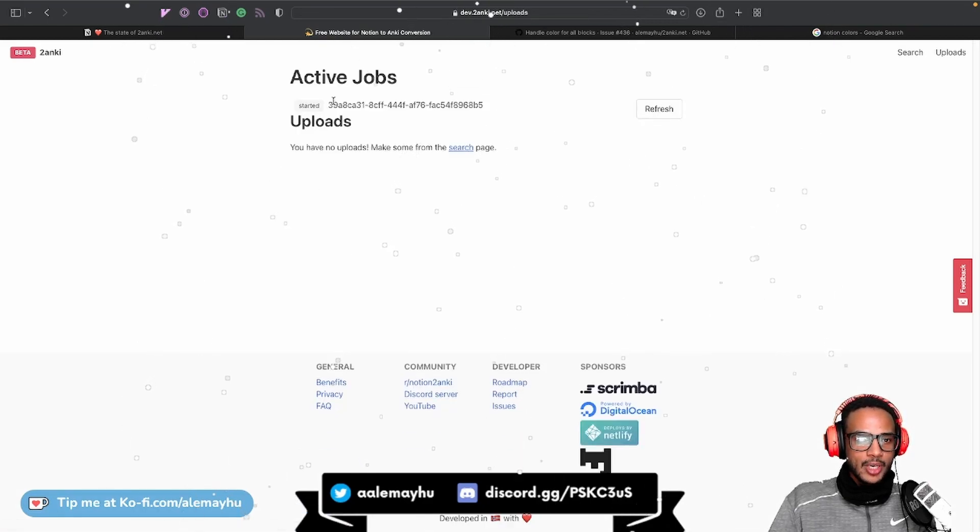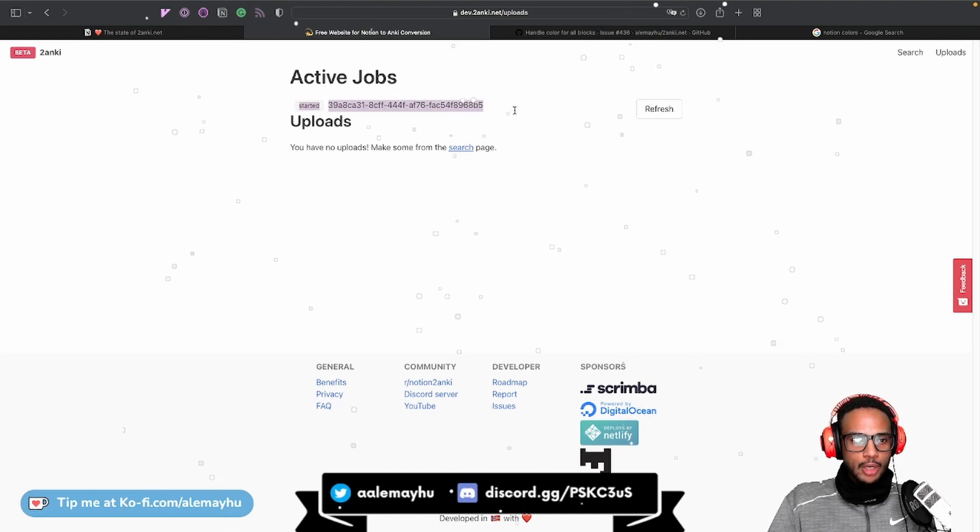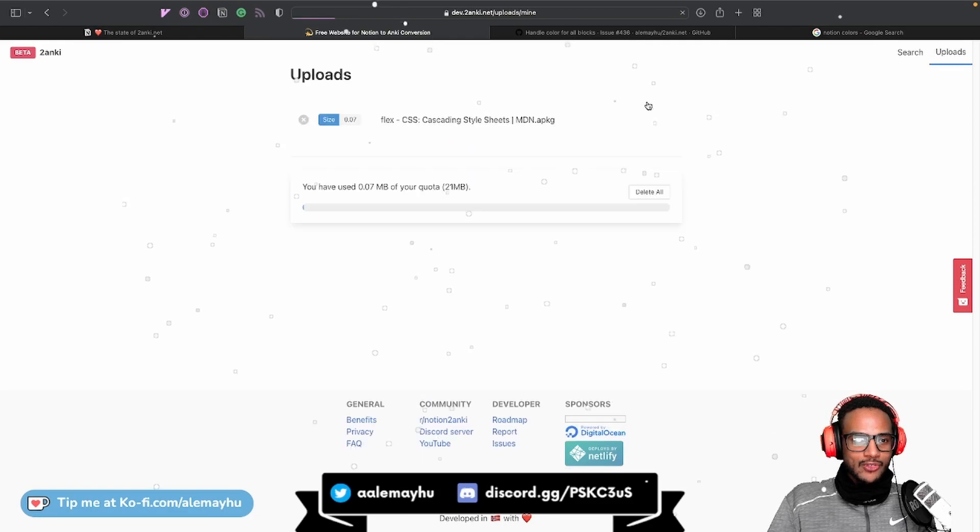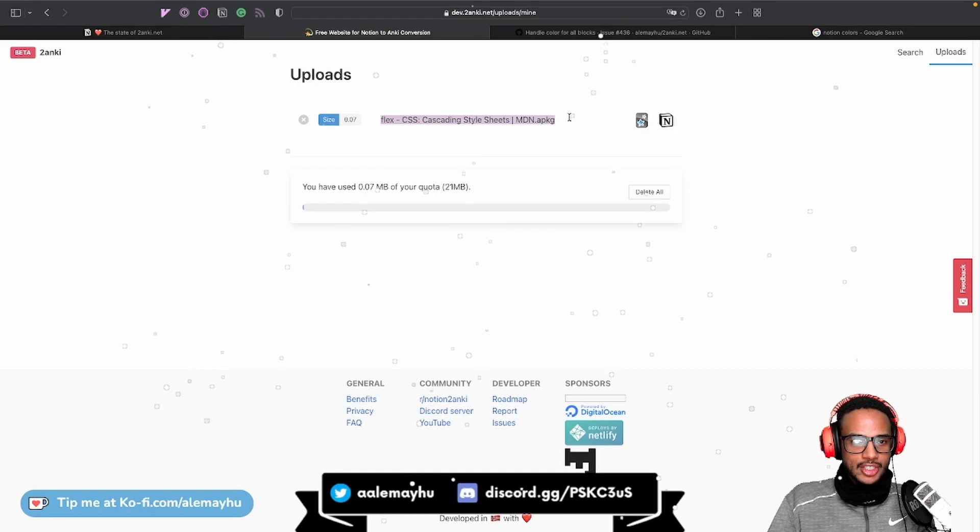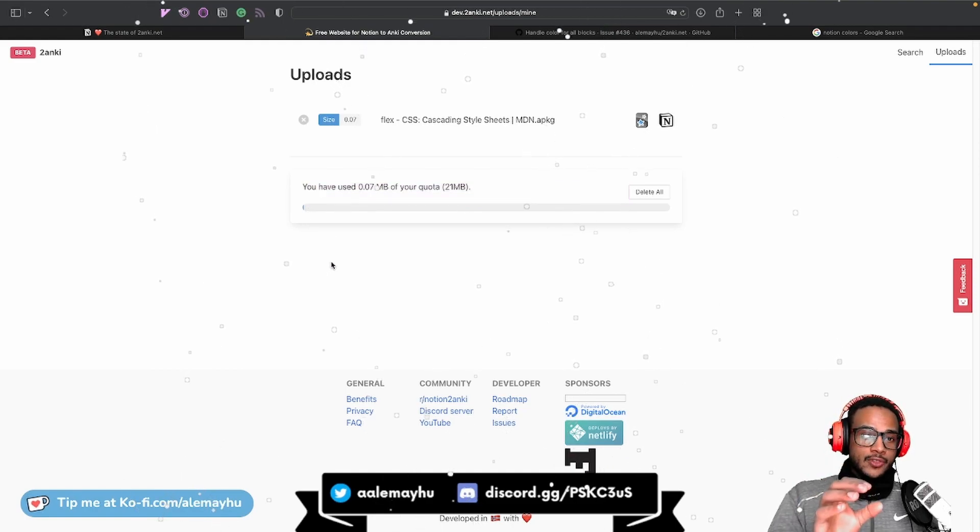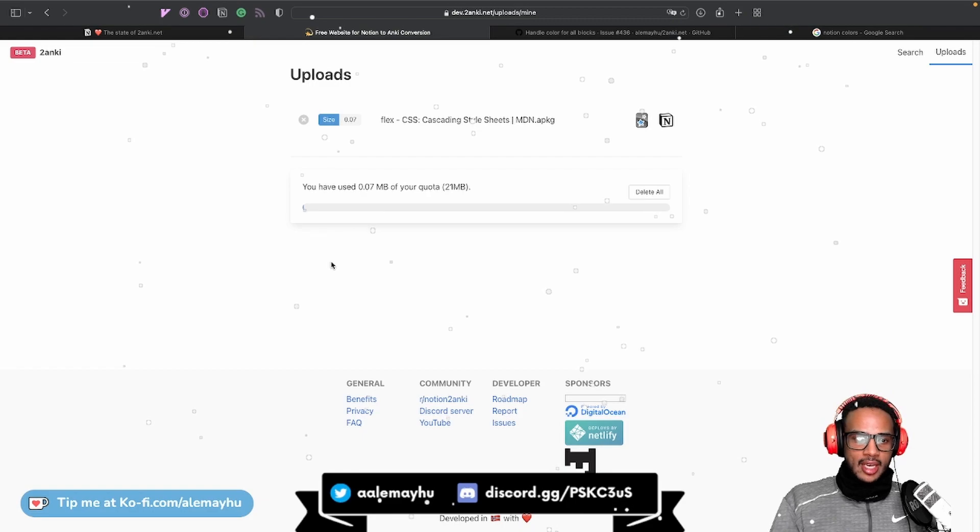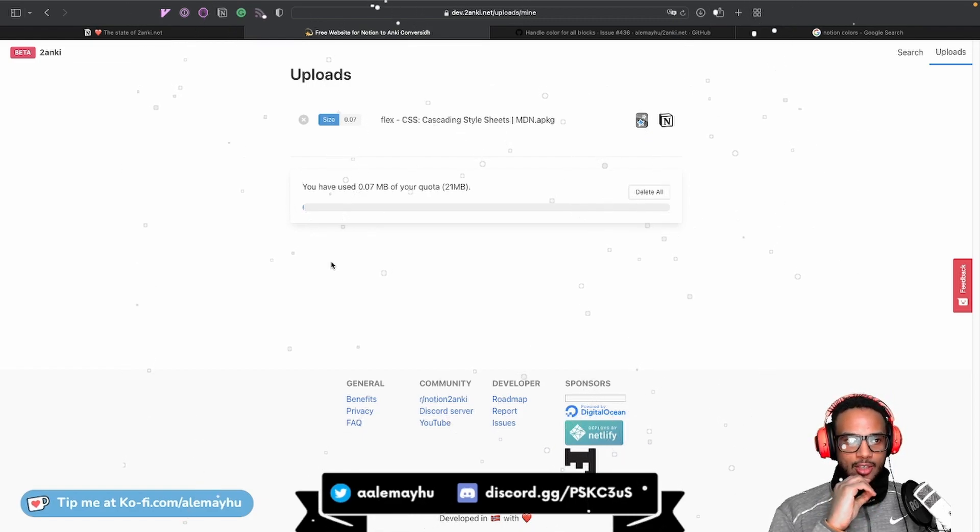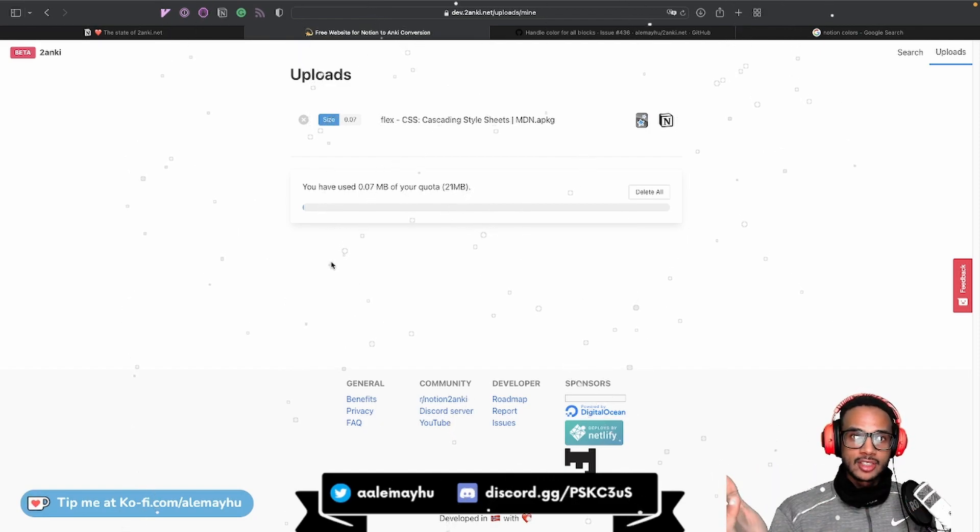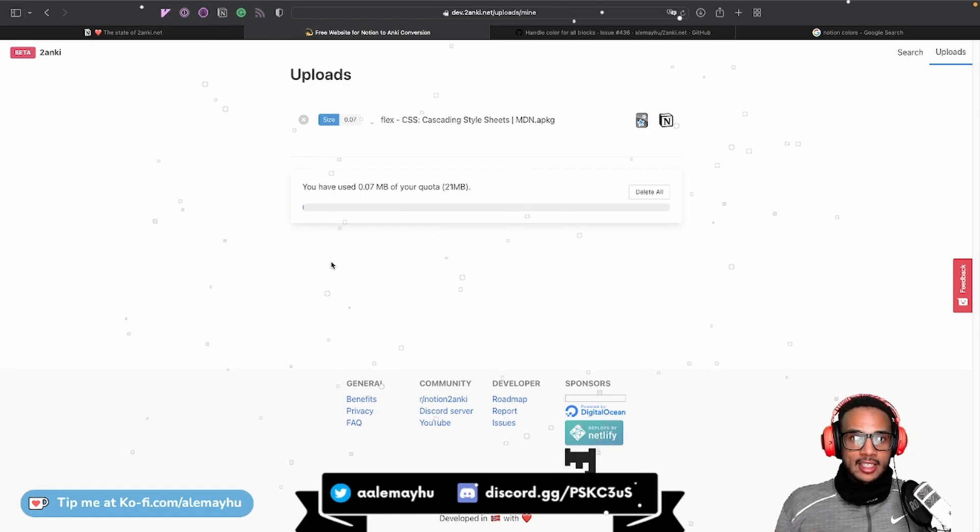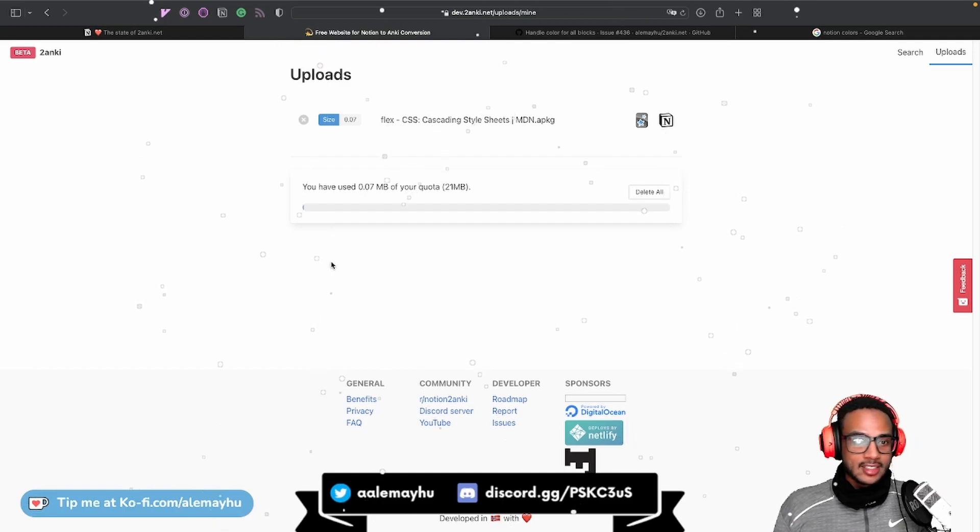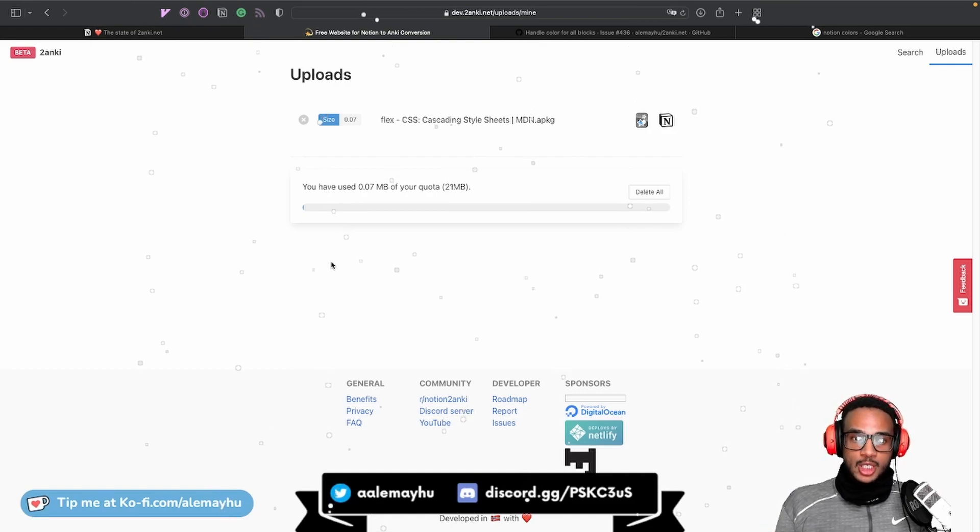You click the APKG thing, and then you get into a new page here, which is the Uploads page. And it's going to show you a job started. Very cryptic. I need to improve this. But if you click the Refresh, you're going to see that this changed. You see your page name here or the APKG. And you also see how much quota you have. So currently, in this version, on the waitlist or the beta access, there's a 21 MB limit. And the reason why I'm limiting it to 21 MB is because I don't want to pay insane amounts of server costs. Sorry.